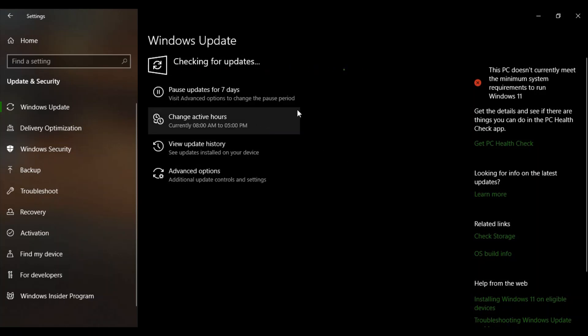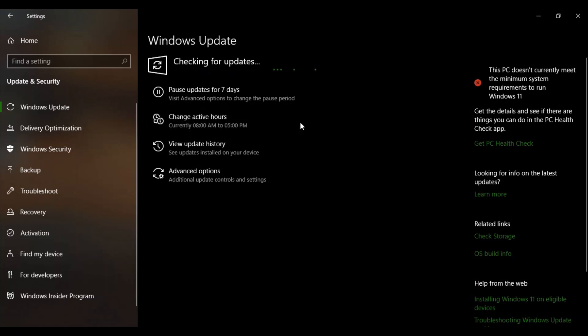Once you have installed the updates just restart your system again and the freezing problem would have been fixed.